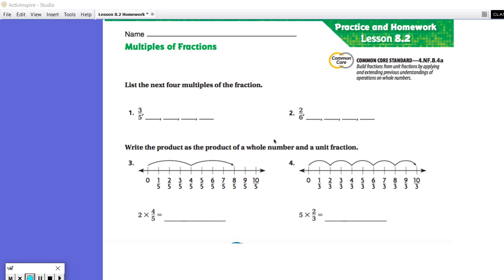The directions say: list the next four multiples of the fraction. So in number one, we are listing the multiples of three-fifths. That means we need to skip count by three-fifths at a time. Doing multiples is skip counting, so we are going to add three-fifths every time we go to the next fraction in the list.